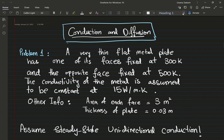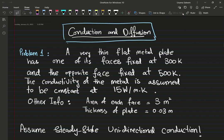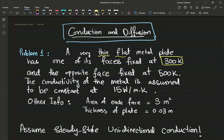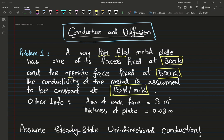Let me read the problem. A very thin flat plate — flat means it's going to be rectangular — has one of its faces fixed at 300 Kelvin, and the opposite face is fixed at 500 Kelvin. The conductivity of the metal is assumed to be constant at 15 watts per meter Kelvin. The area of each face and the thickness of the plate have been provided. Assume steady state, unidirectional conduction.